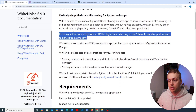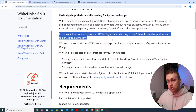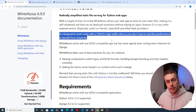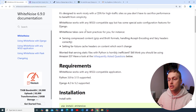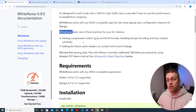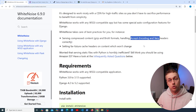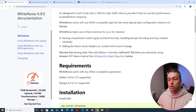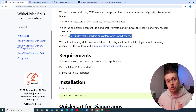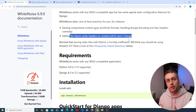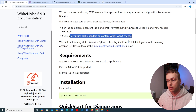Whitenoise is designed to work nicely with a CDN for high-traffic sites, so you don't have to sacrifice performance for simplicity. The best practices it handles include serving compressed content — you can compress static assets using Gzip and Brotli. Whitenoise also handles HTTP headers for you and sets far-future cache headers on content that won't change, so your browser can use the cache and improve performance.